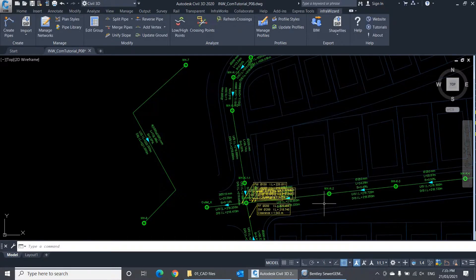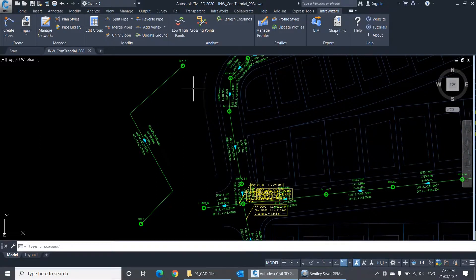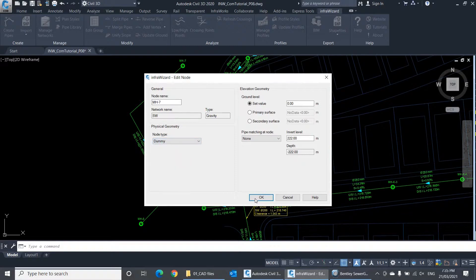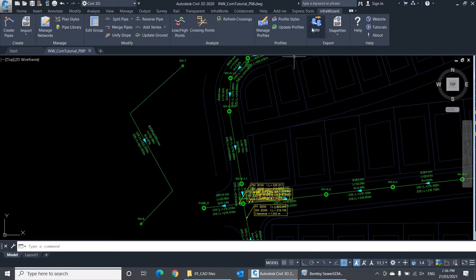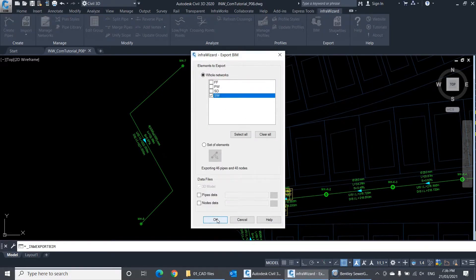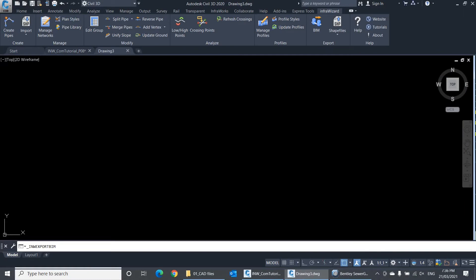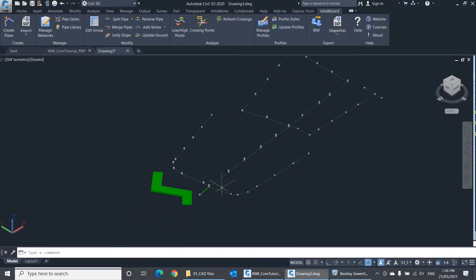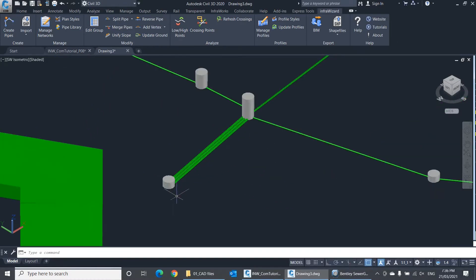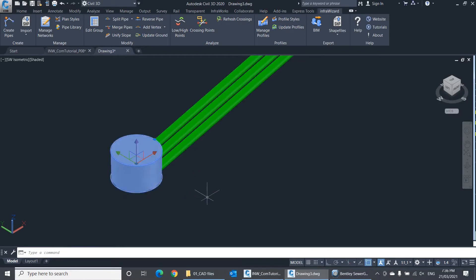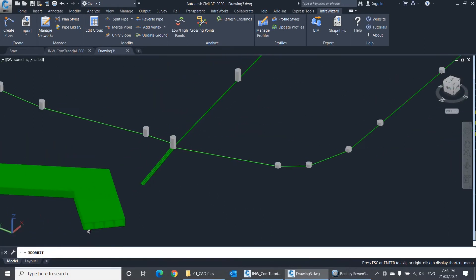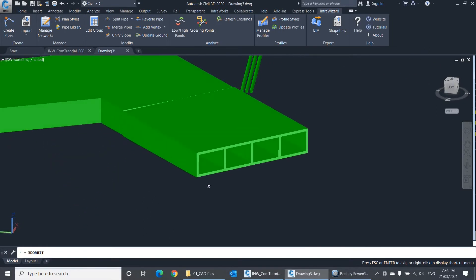Let's export a 3D BIM model for this network to see what it looks like. I'll change the node type of these two nodes first to Dummy, to expose the box section. Now let's export the BIM model. This is the BIM model of the network we imported. We have the conduit of 3 cells, 315 millimeters diameter — if I remove the manhole, you can see the cross section of it. And here is the box section conduit of 4 cells, 3 meters by 2 meters.